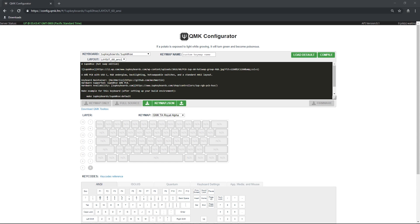Welcome to the MacMerlin QMK Configurator Tutorial. The purpose of this video is to help you navigate through the user interface and show you how to make a keyboard firmware for your keyboard. All links mentioned in this tutorial will be listed in the description down below. Let's begin.